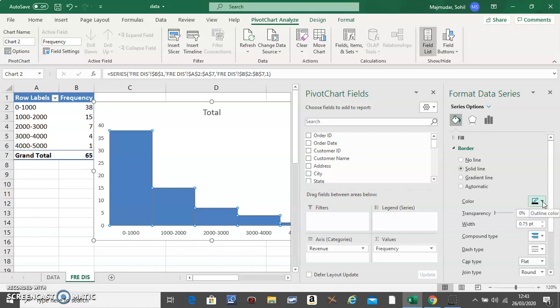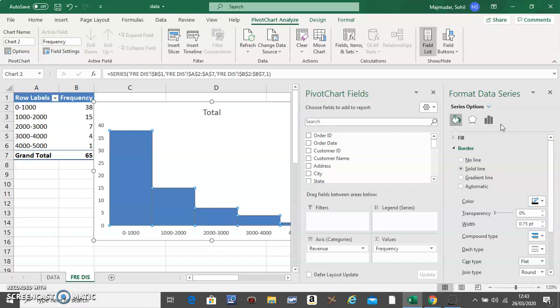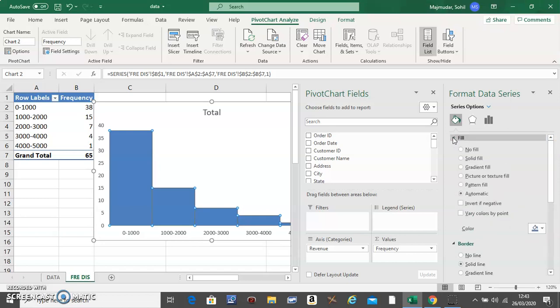Then click on the fill and select 'Vary colors by point' to make it look better.